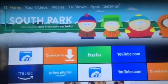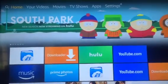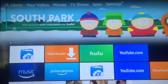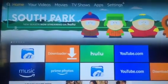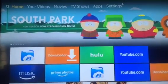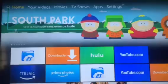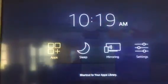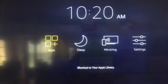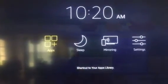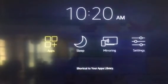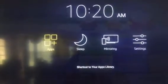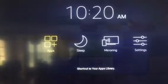You pretty much hold the home button on your remote for 3 seconds. Once that happens, what you're going to see is apps, sleep, mirroring, and settings.